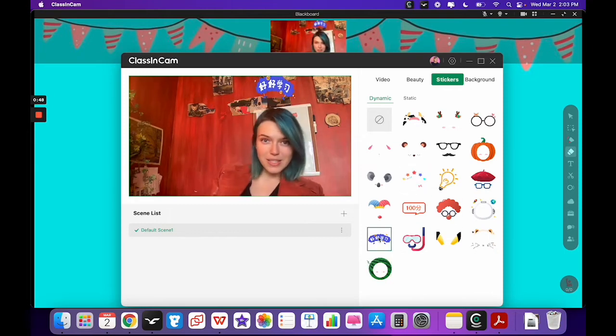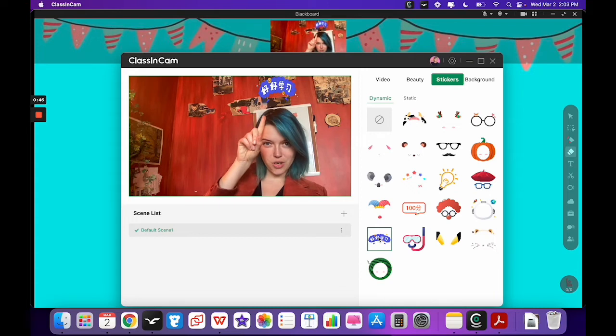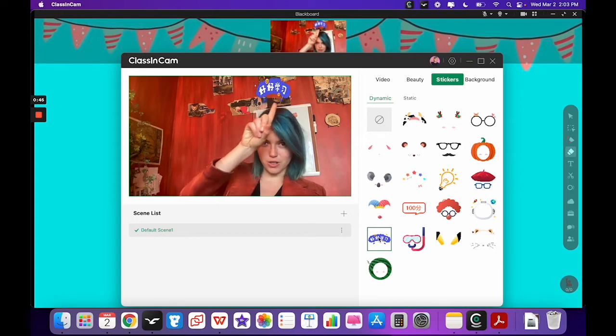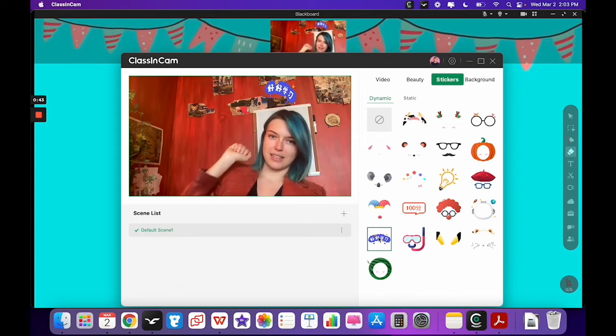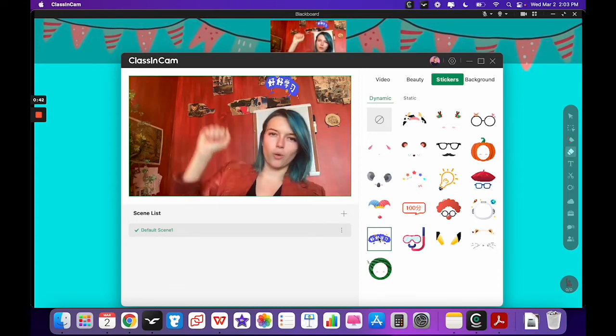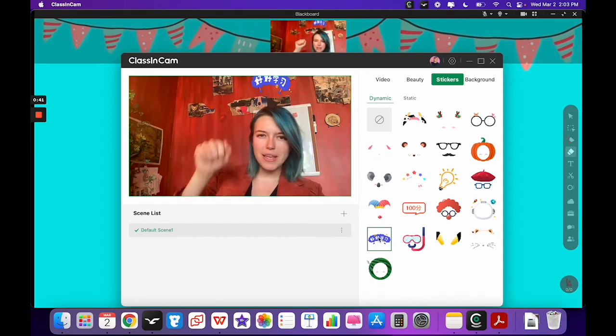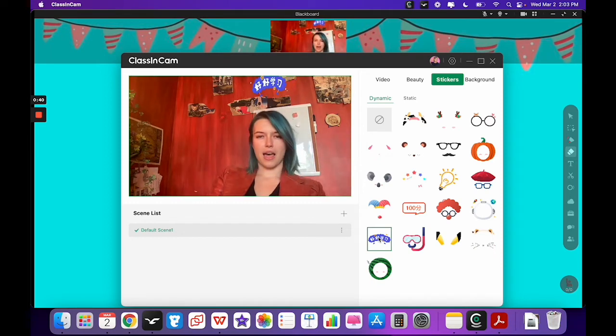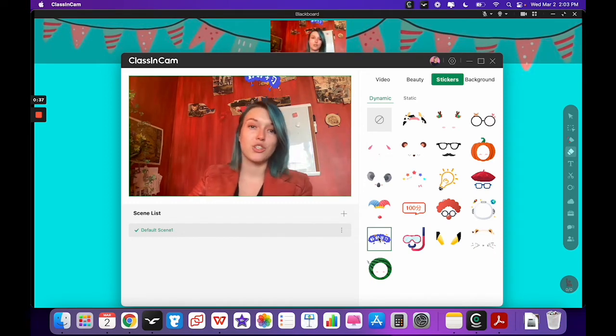Also, since this one is in Chinese, just so you know it says [Chinese text], which means study hard, or like let's go and study basically. So it's just sort of a Chinese encouragement for your Chinese students.